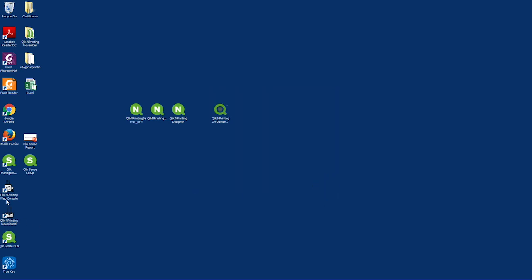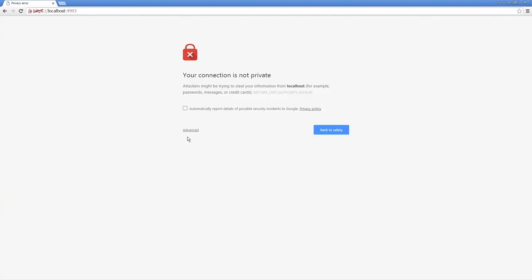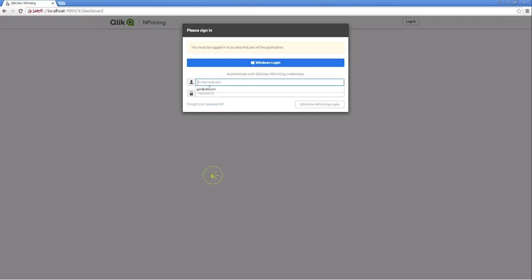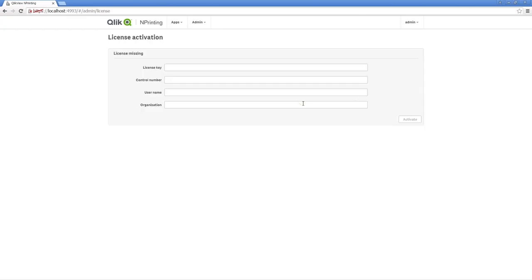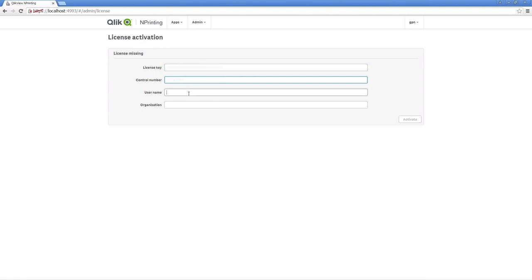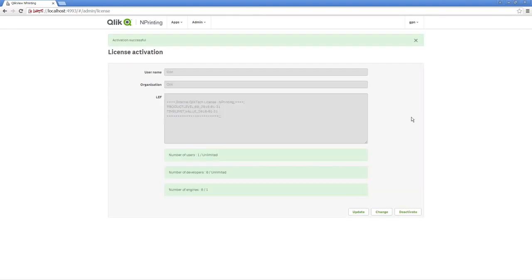Now you can open nPrinting. The first time you open the web interface of a newly installed Qlik nPrinting server, you will see the license activation request. Enter your license key and control number, and then type in your username and organization name. When you click on activate, you will see a green message indicating the activation was successful.